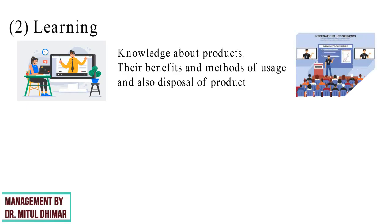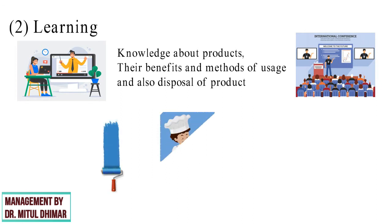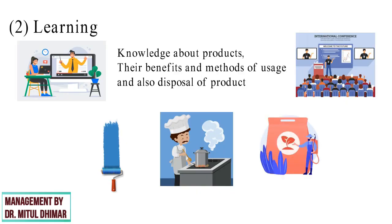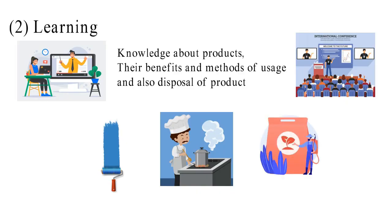For example, product demonstration is a very effective method to convince the consumer. Products like paints, pressure cookers, fertilizers are promoted through demonstration.